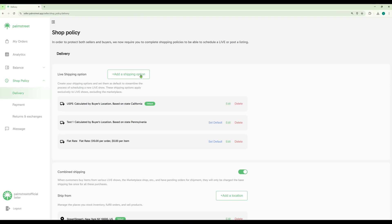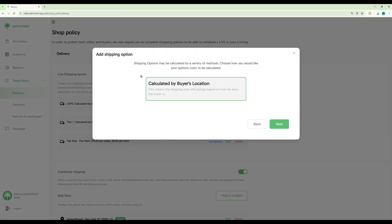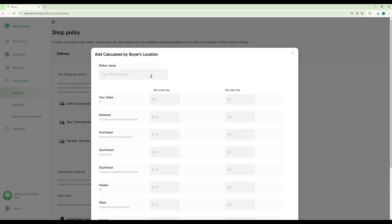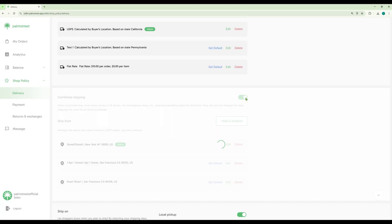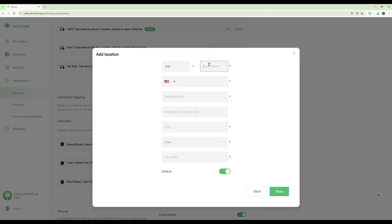You can also customize your shop policy. You can even add shipping options based on your buyer's location. This will help minimize some of the shipping costs for some of your customers that might be closer to your location. You can also toggle on or off combined shipping and you can set your shipping location.